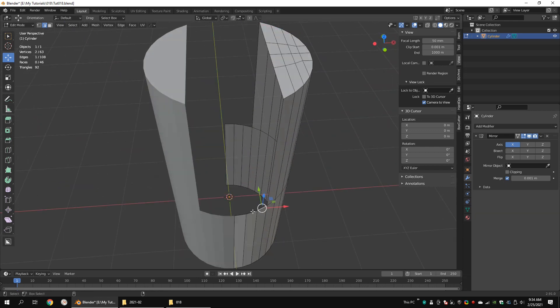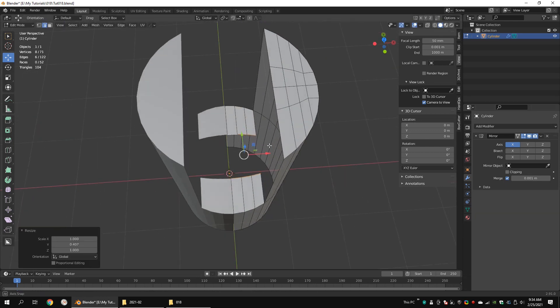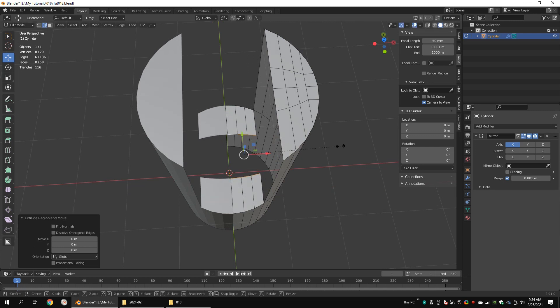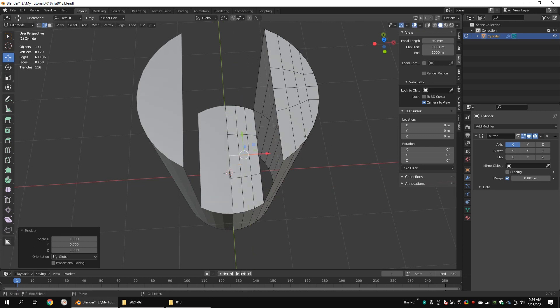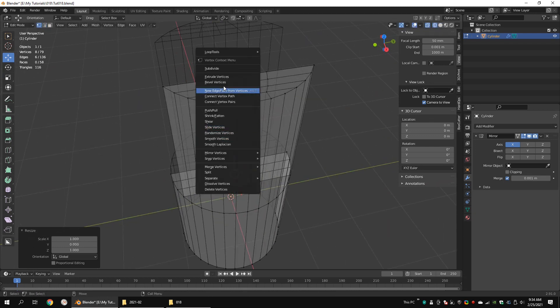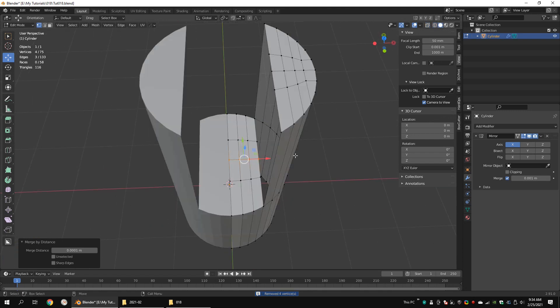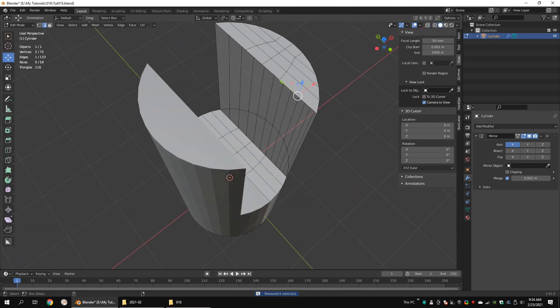Select these edges. Extrude them and scale them along the Y axis. Extrude them again. Scale them and press 0 to position both edge loops at the center. Merge overlapping vertices. Make faces.